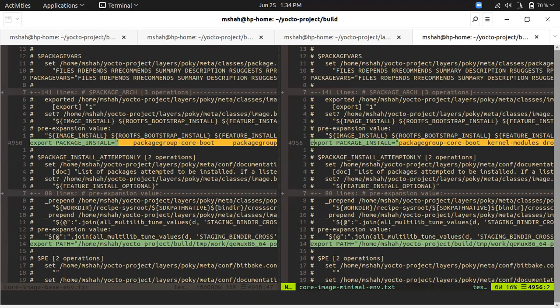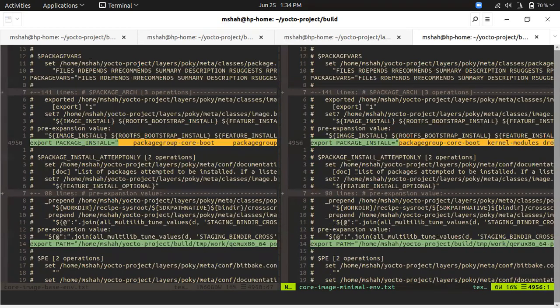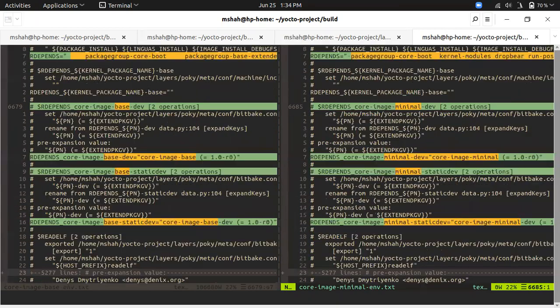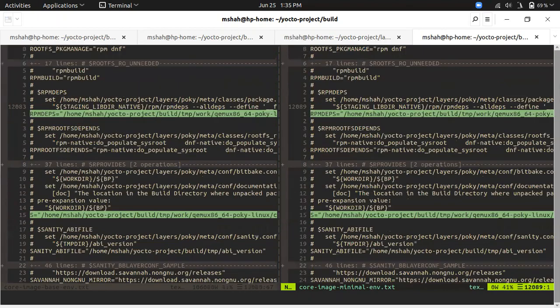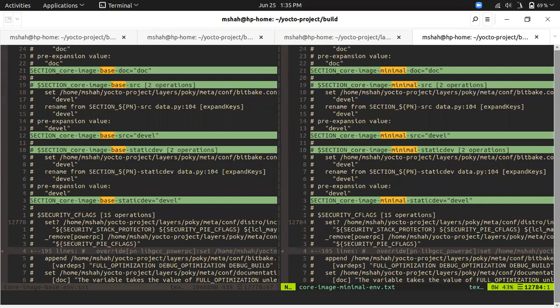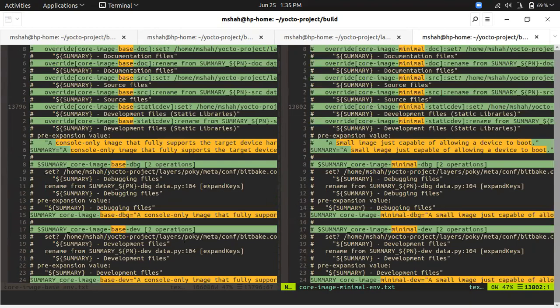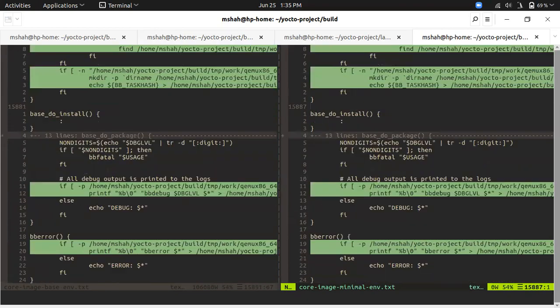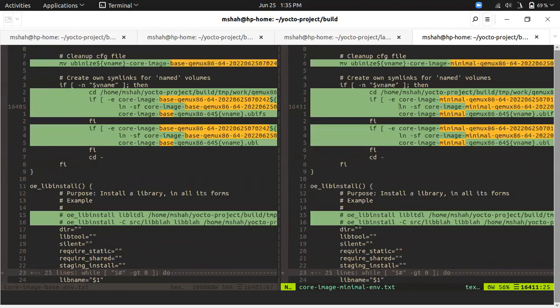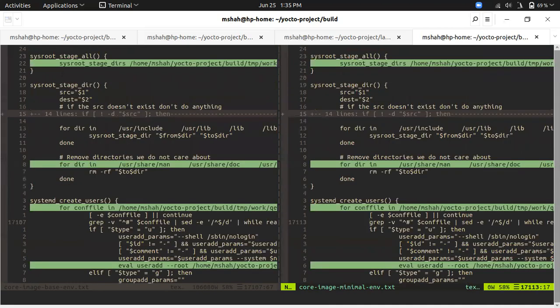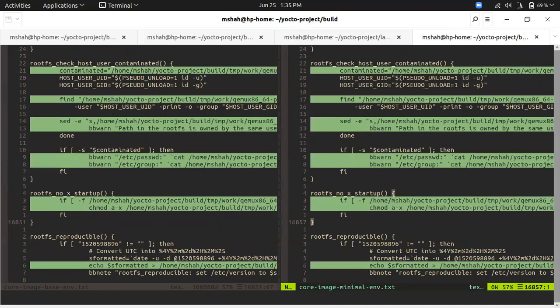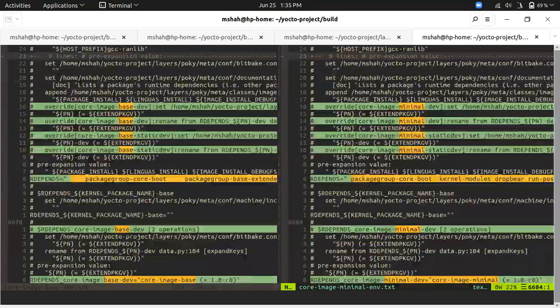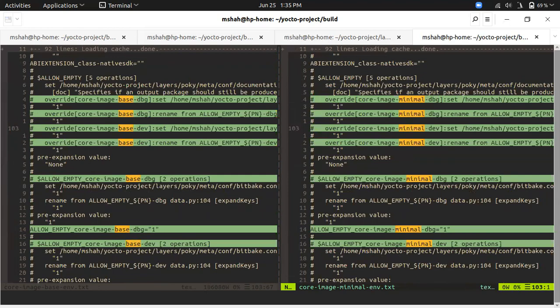That looks like the main difference between these two images. According to me, it's better instead of building the core image minimal, we should try our hands on building core image base to see the difference and to get some more packages apart from the basic booting features.